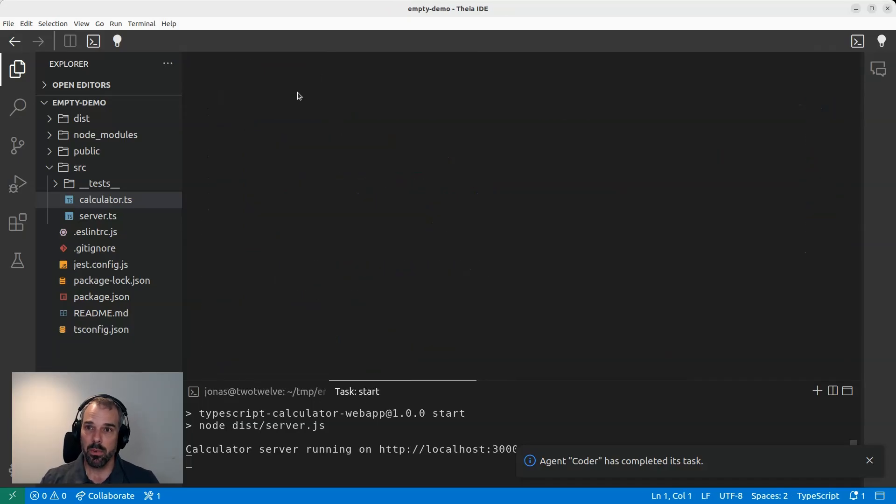Let me switch back to full screen again. This was the demonstration of the new app tester feature or app tester agent in the Thea IDE. This was a very simple example.